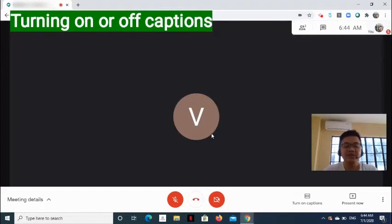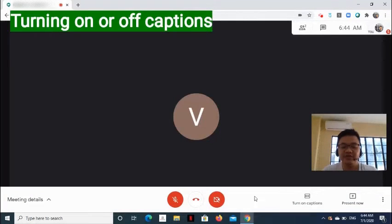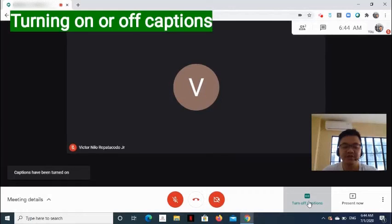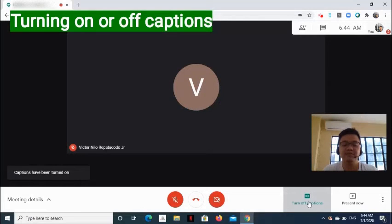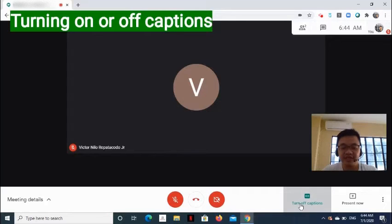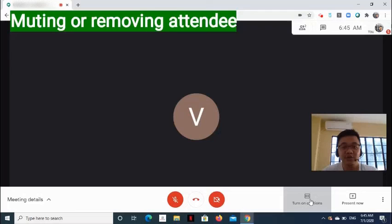Now, how do we turn on or off captions? At the bottom of the screen, click Turn on Captions to show the caption of what the speaker is saying. To turn off, go to the bottom of the screen again, and then click Turn off Captions.